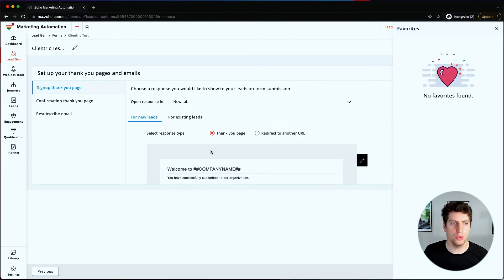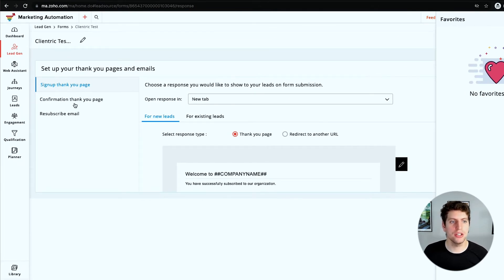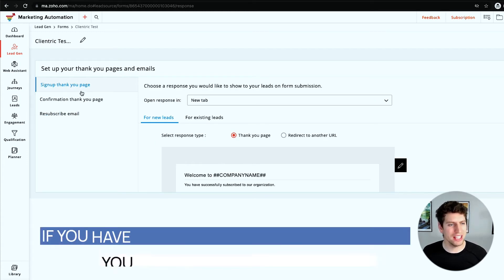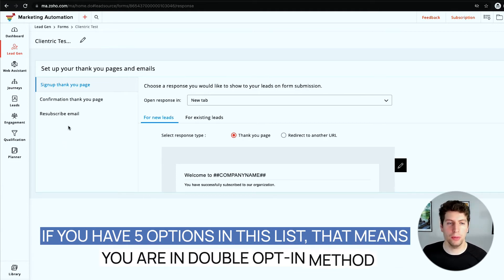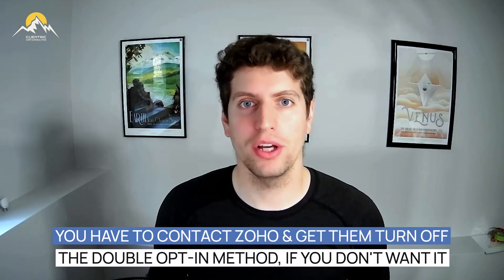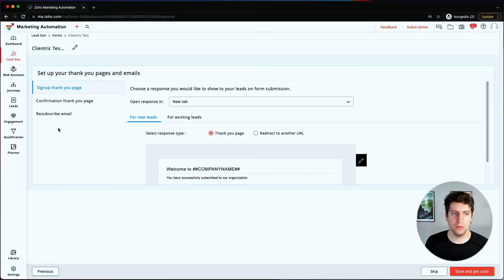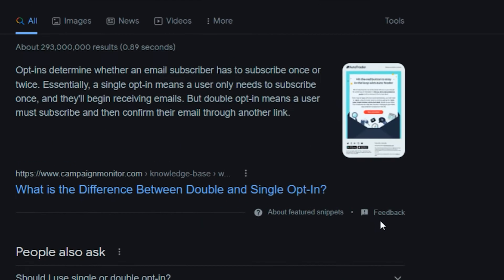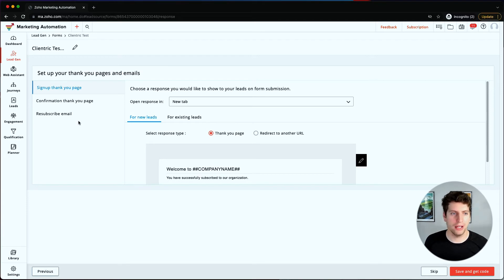We're going to click Save and Proceed, which gives us a few more options for actually using this signup form. We can set up a thank you page, a confirmation page, and a resubscribe email. It looks like this is the single opt-in setting. If you have five options, that means you're on double opt-in, which means as soon as a user signs up, an email is sent and they have to click the link to actually subscribe before being added to your lead list. To turn it off, contact Zoho support - they'll ask why, because they want to protect deliverability.